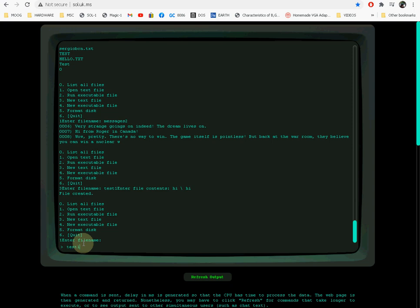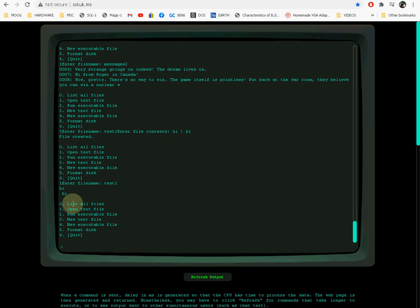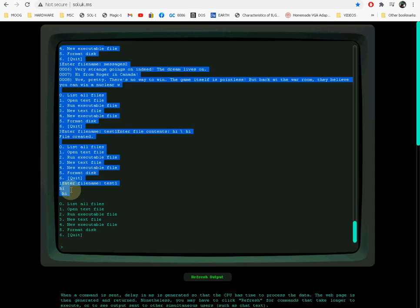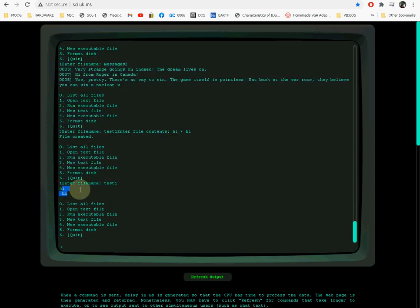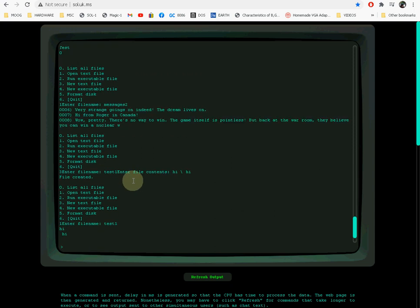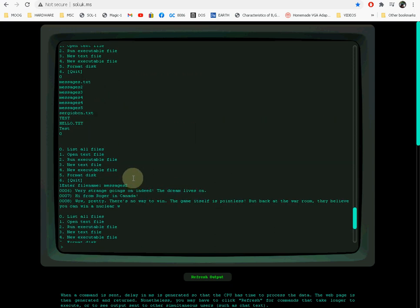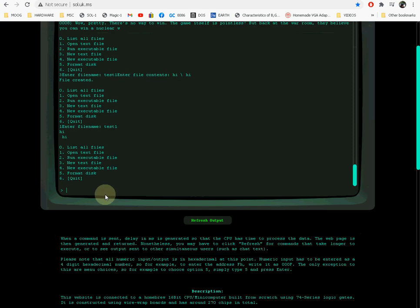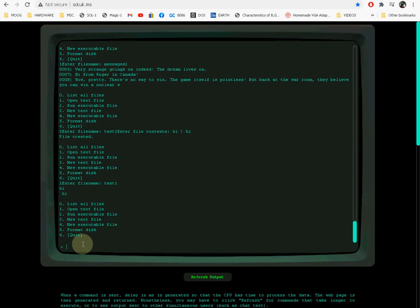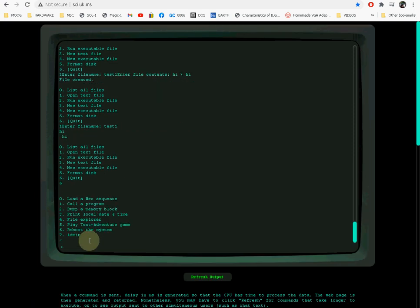You can also create executables and run executables there as well. There are no executables right now there, so quit.